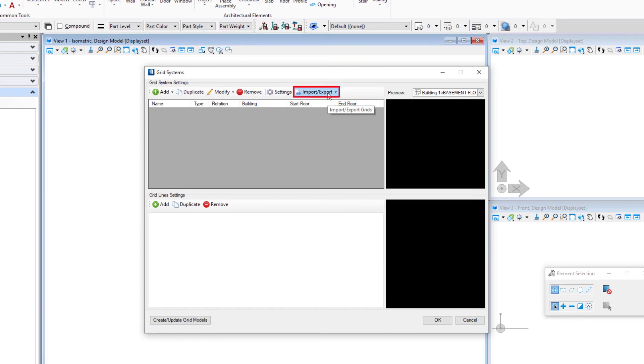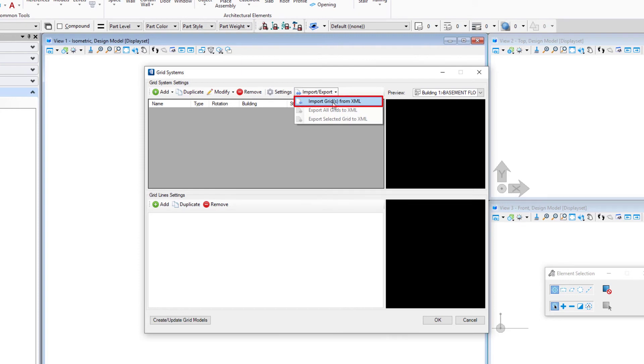In this case we're simply going to import a grid that's already been set up. You can see over here there's an import tool. I'm going to pull that down and say import the grid from an XML file.